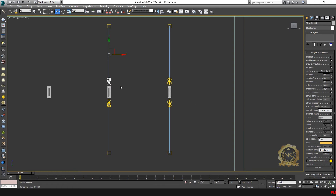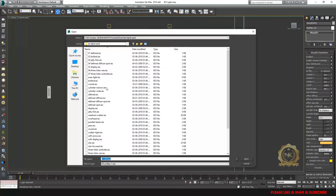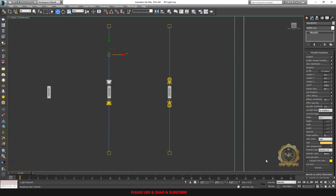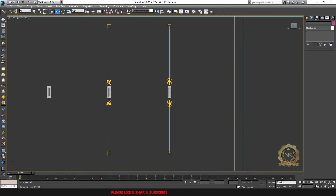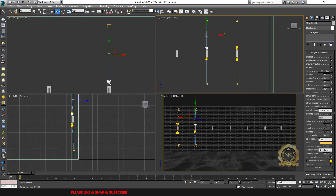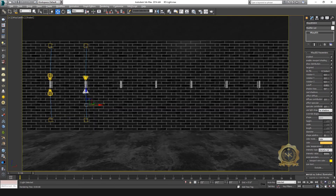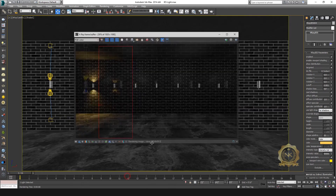Select another IES — I am using this 02 POLL ADER IES file. Intensity value: 50,000. Both lights are set the same. Go to render.